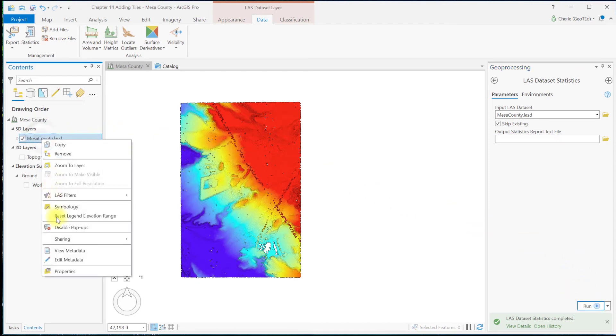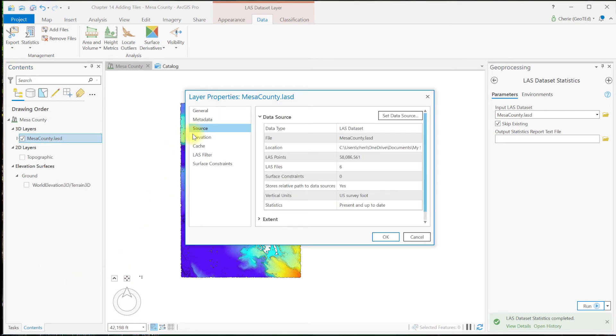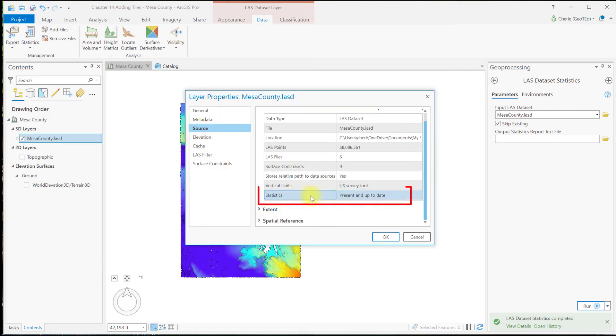Just to be triply sure that we have calculated these statistics, let's go ahead and check that now. And now you see our statistics are present and up-to-date.